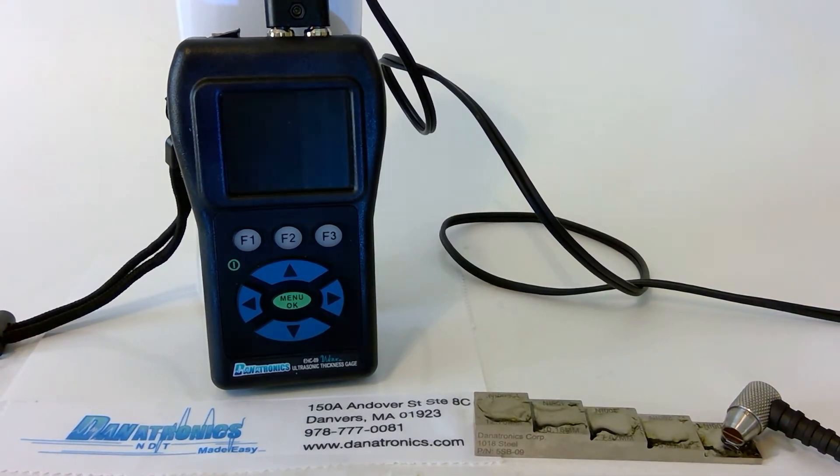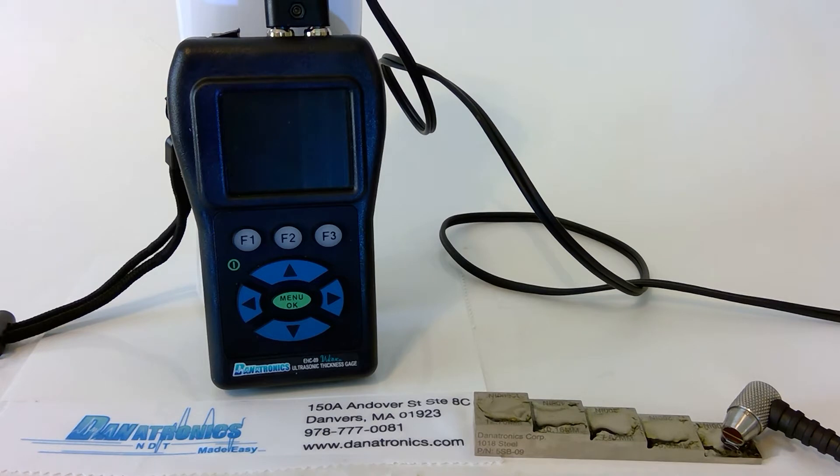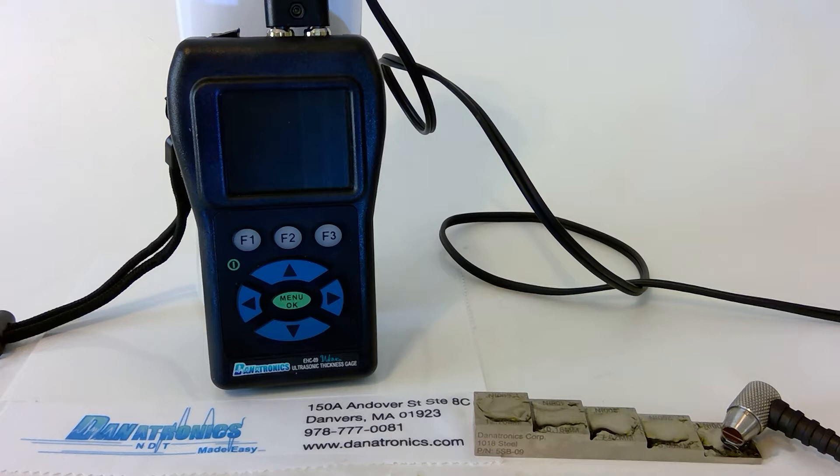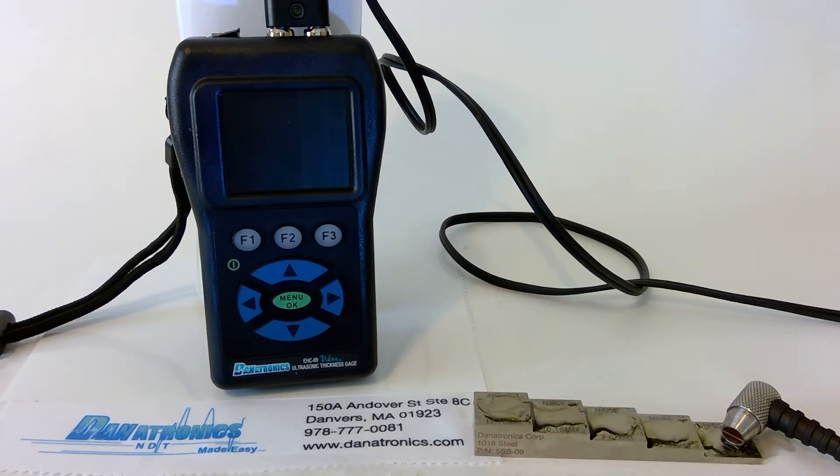The EHC09 color wave gauge has two modes of calibration: the manual two-step calibration and our new AutoCal. Let's go through the procedures for each.